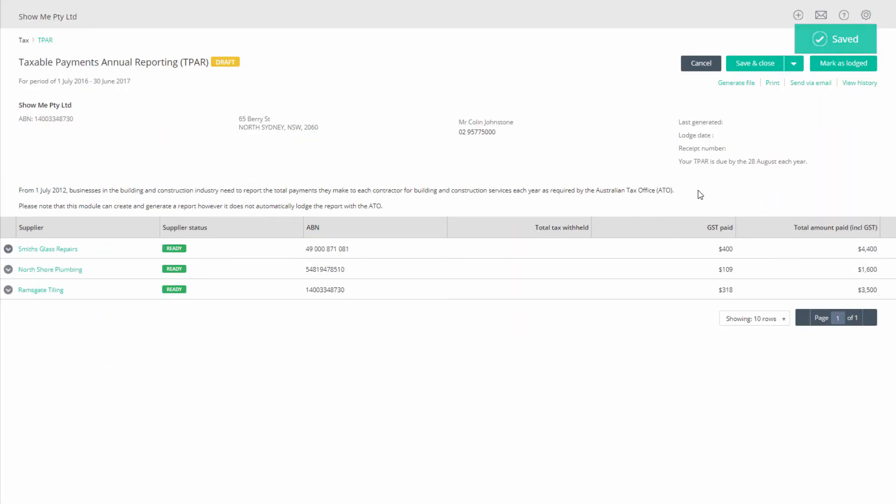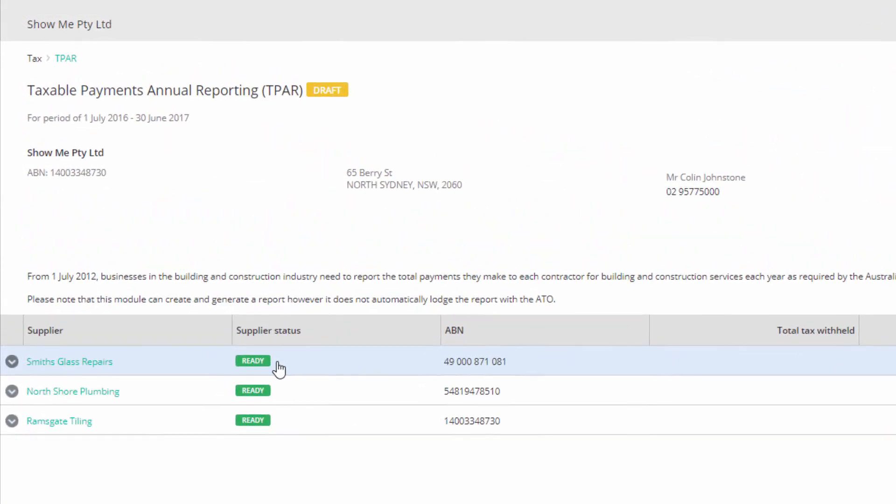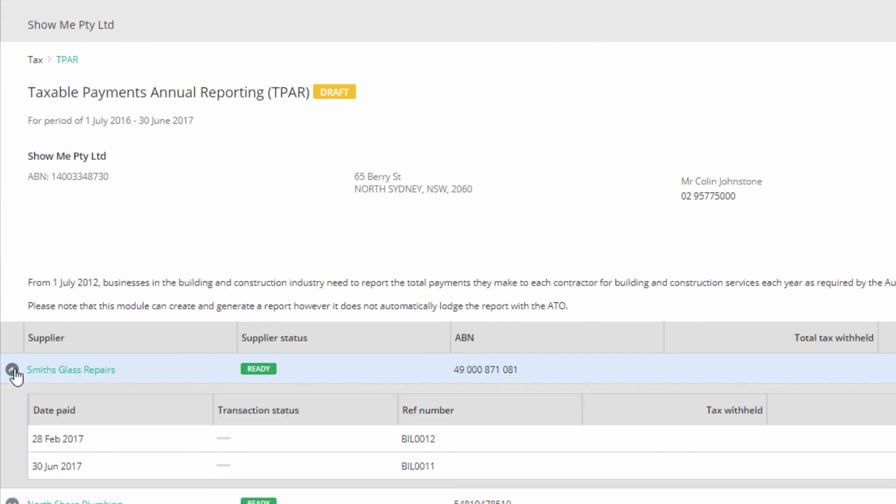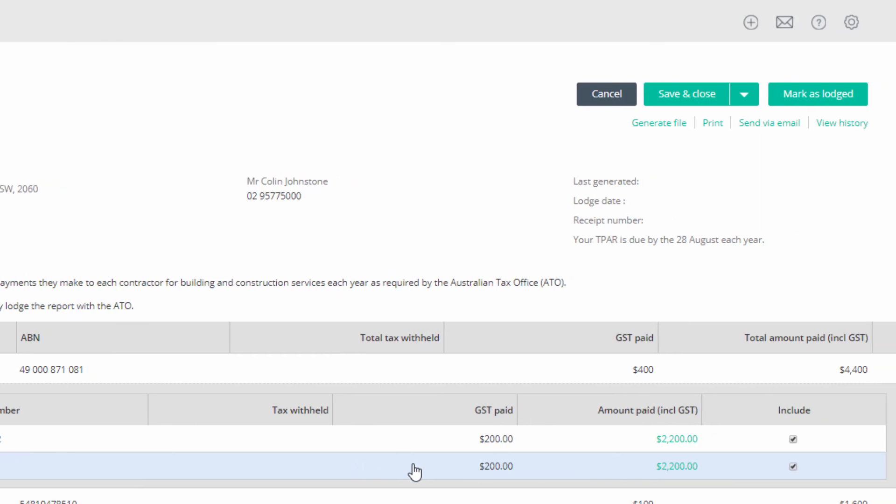The status will change to ready. You can select which transactions to include for each supplier by clicking the arrow to the left of the supplier name, which will display each individual transaction.